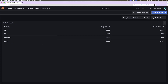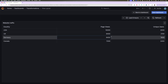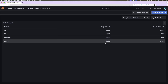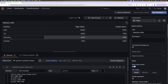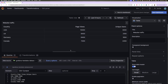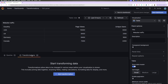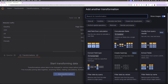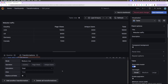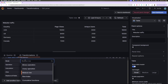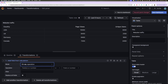To demo the Add Field from Calculation Transformation, I have the following visualization which shows a table containing dummy website traffic. I want to calculate the average views per user in each country and show it as a new column. To apply the Add Field from Calculation Transformation, click the Transformations tab followed by the Add Transformations button. Next, let's select the Add Field from Calculation Transformation. Under Mode, I'm going to select the Mode of Operation.